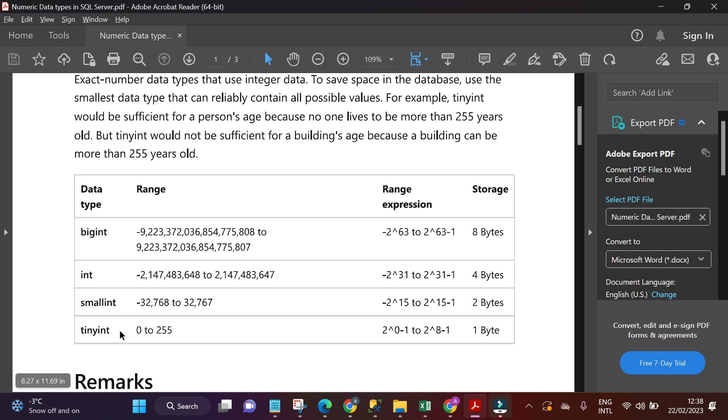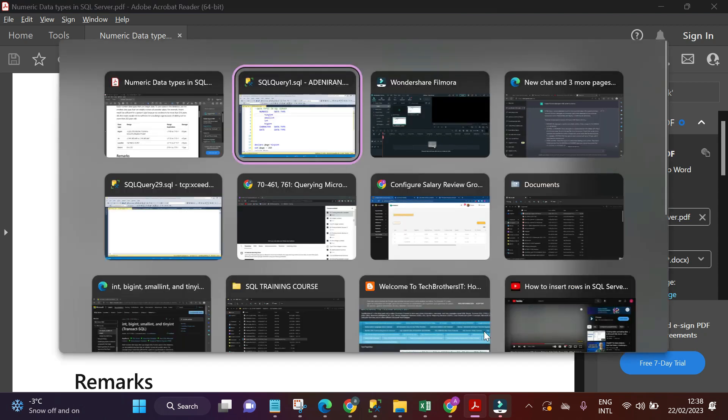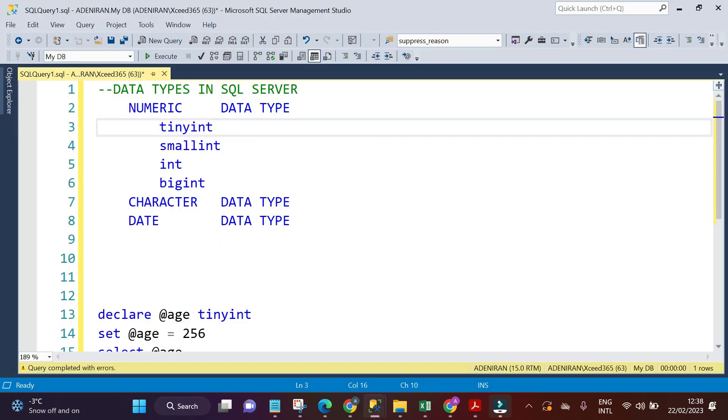Also, tiny int is unsigned values - that is, it can only be positive. It doesn't allow negative values. Let's take this into practice. Also, the storage of tiny int is just one byte. Let's take this into practice and see how tiny int data type works.